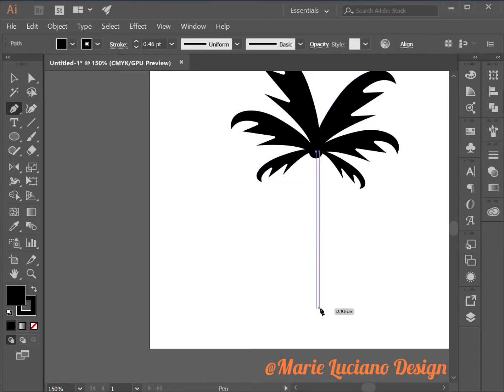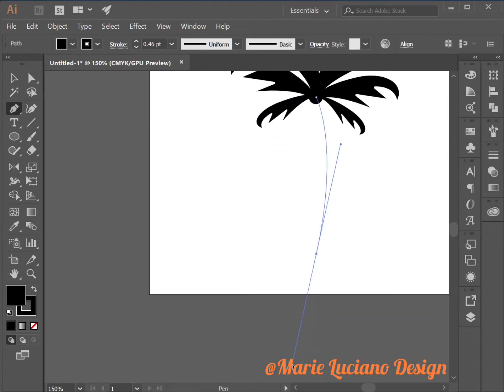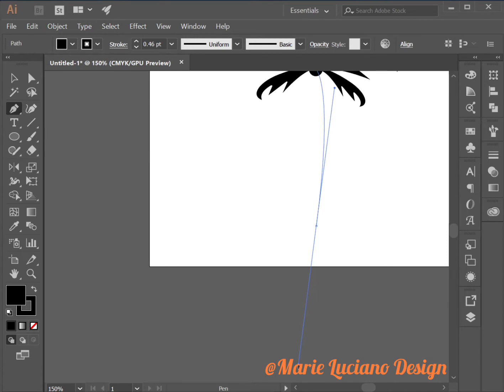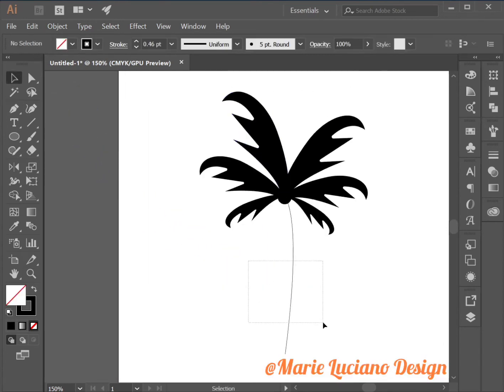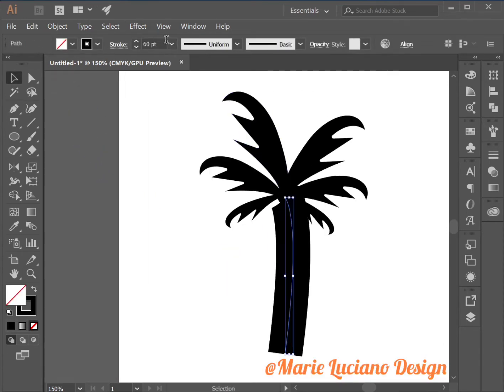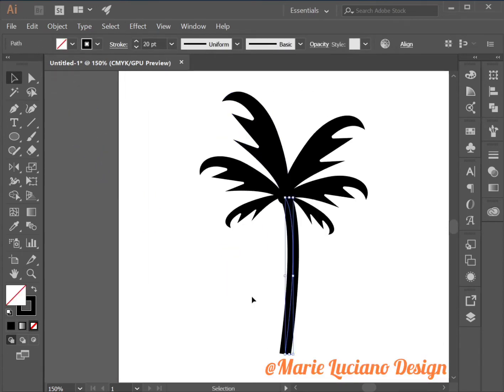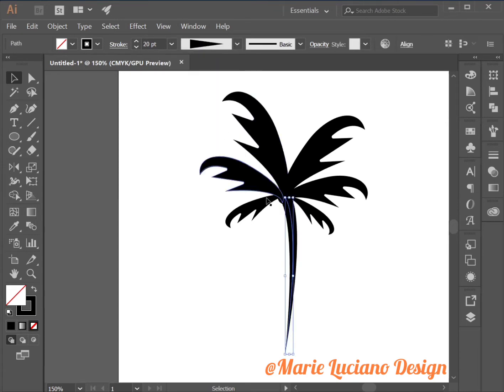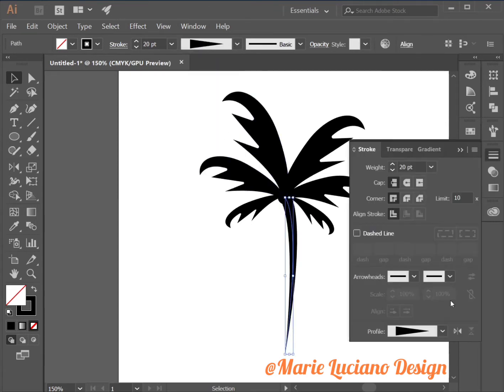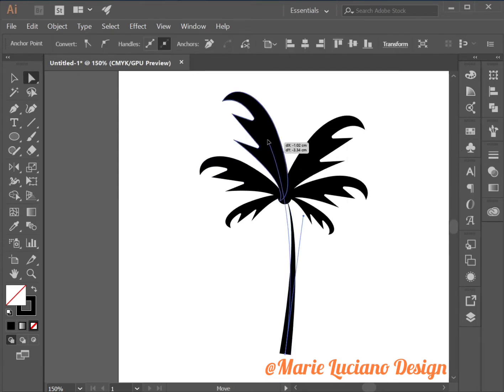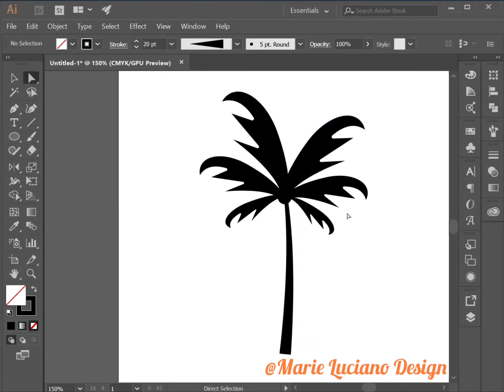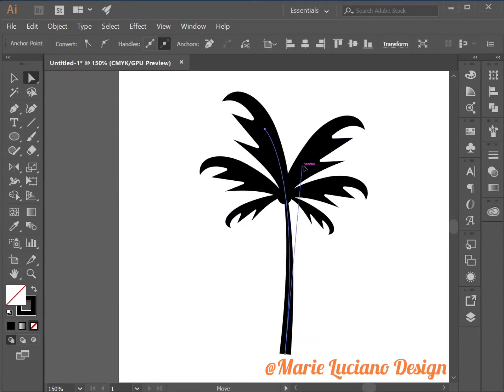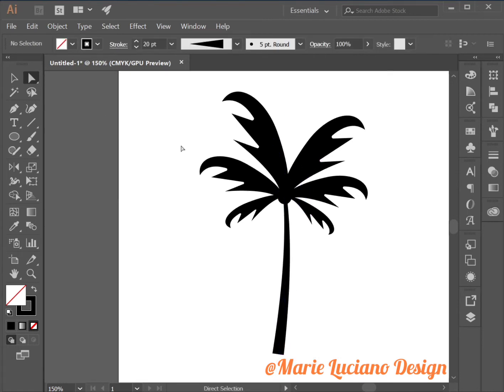Now I'm going to select the pen tool, click once to start your line and click a second time and drag to create a curved line. Then I'm going to change the stroke width to 20 and the profile to this type of stroke. Then go to the stroke panel to inverse the direction of large on the bottom and tight on the top. Use the direct selection tool to modify your line if you need to.